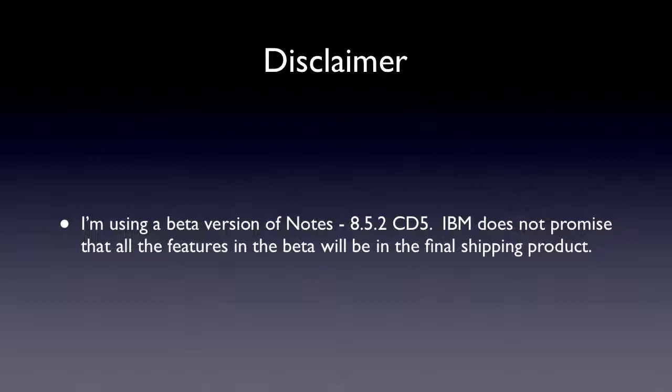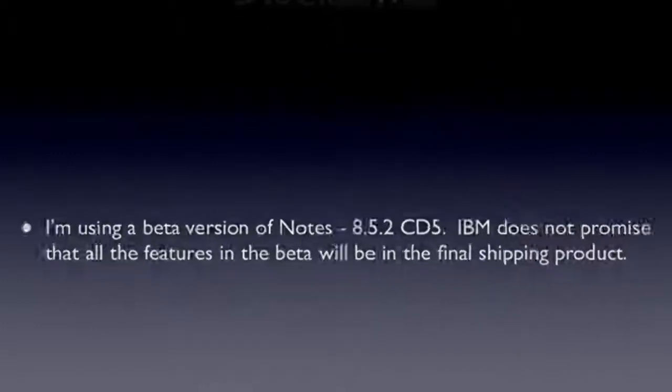But if some of them don't, I'll probably jump out a window because there's pretty good stuff in there. So, okay, so what do we want to talk about? View column totals. Let's get on with the demo.